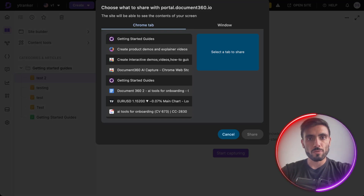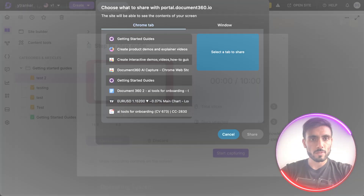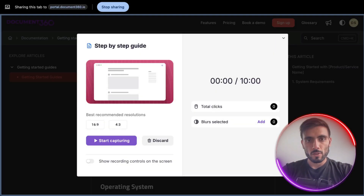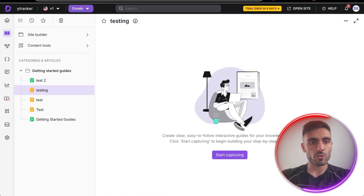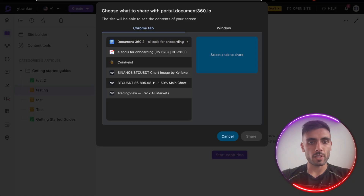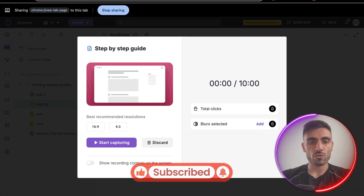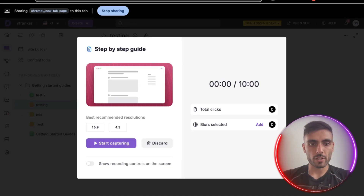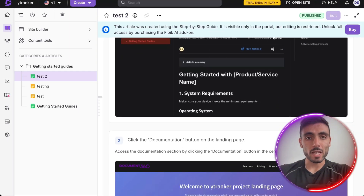I click Start Capturing and choose whether to capture a specific tab or a window. I'm going to choose a specific tab. You can see the resolution it will use, it will count the clicks, and blur is selected. Once you click Start Capturing, you simply perform the flow you want to show people. Everywhere you click, step-by-step instructions are created based on your clicks and interactions.